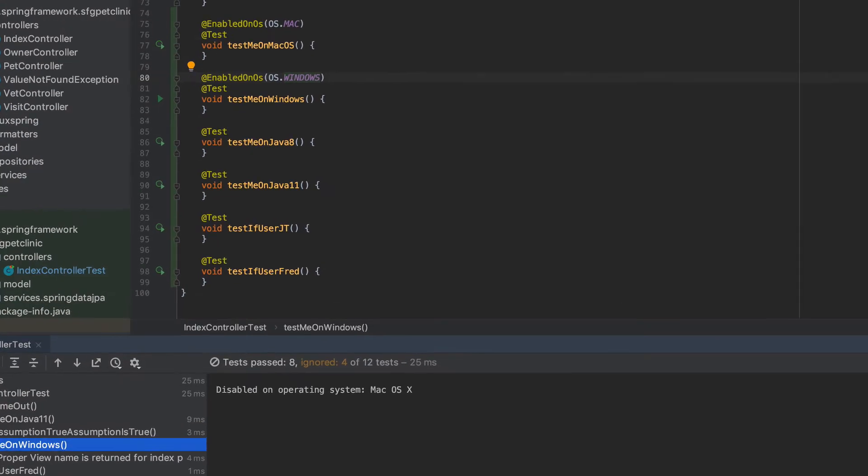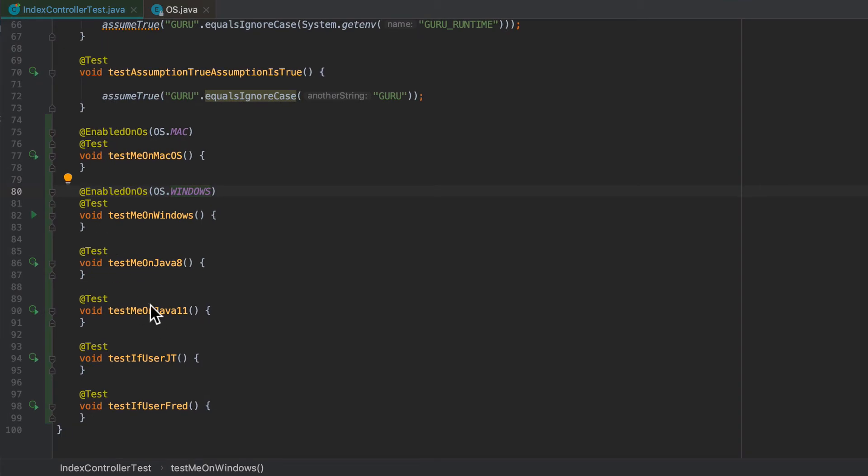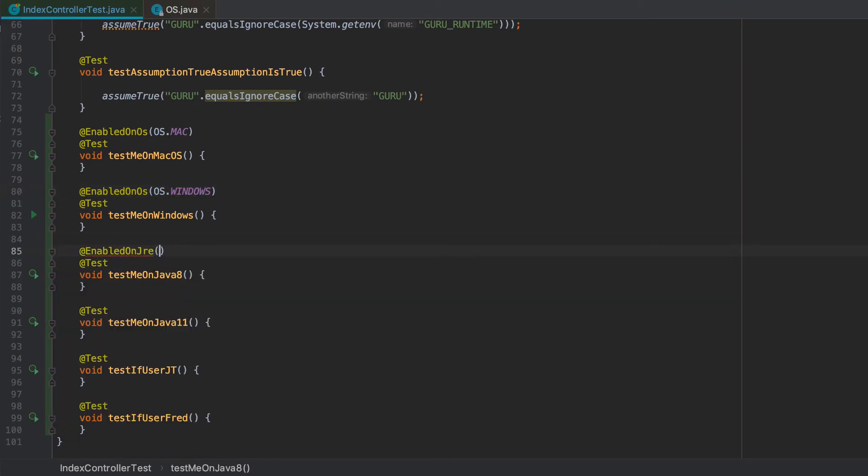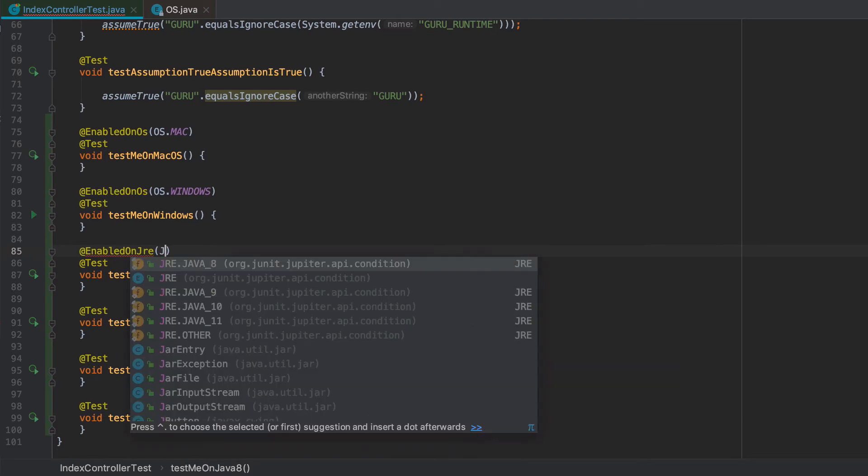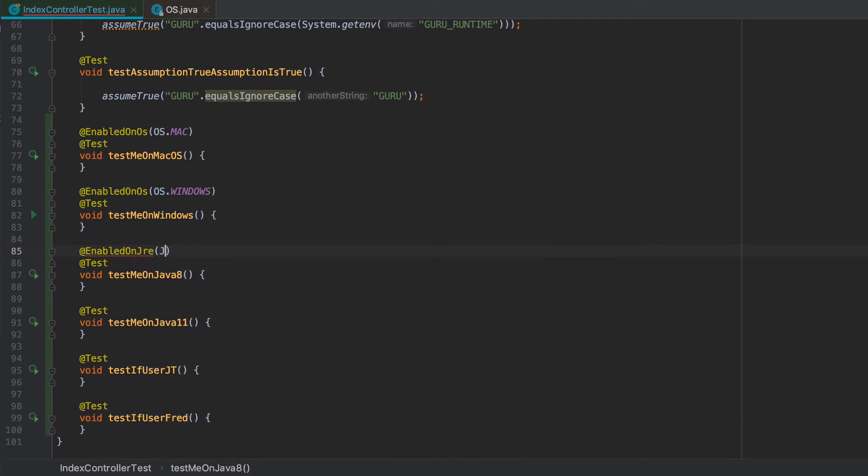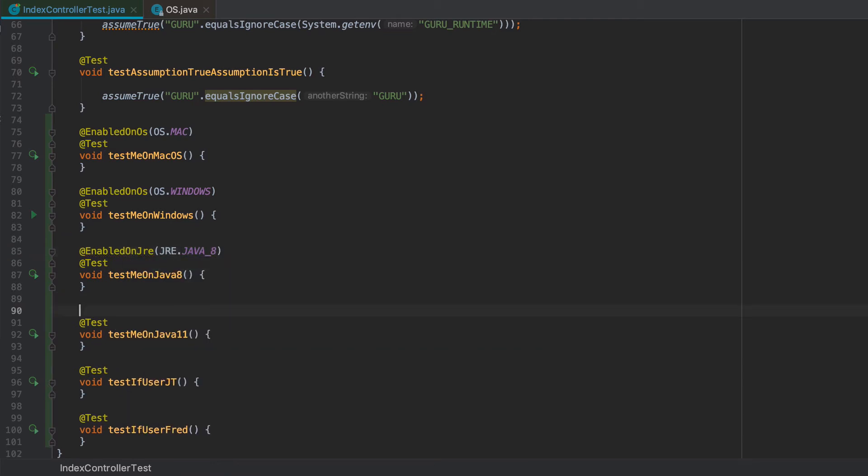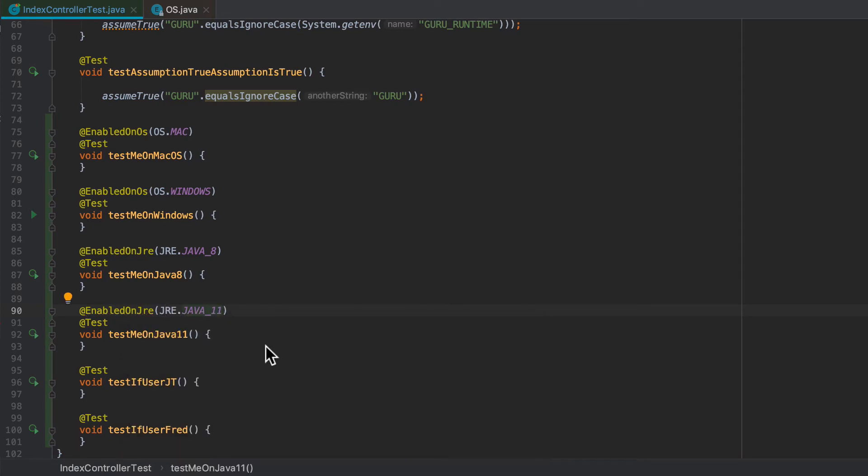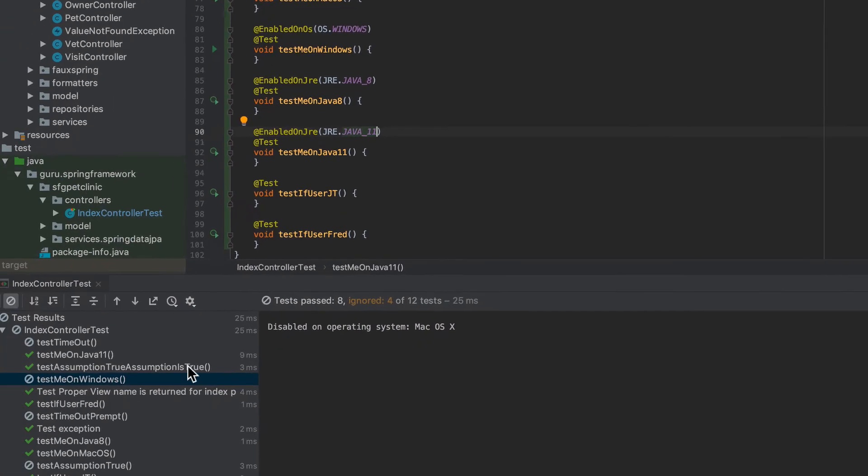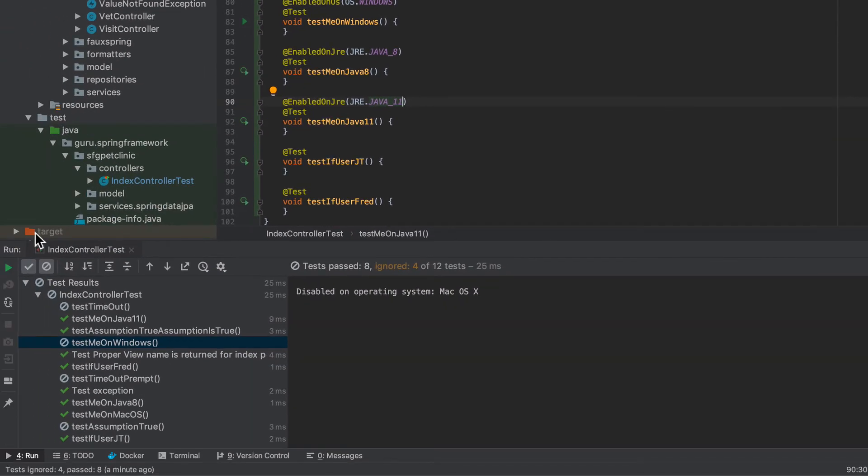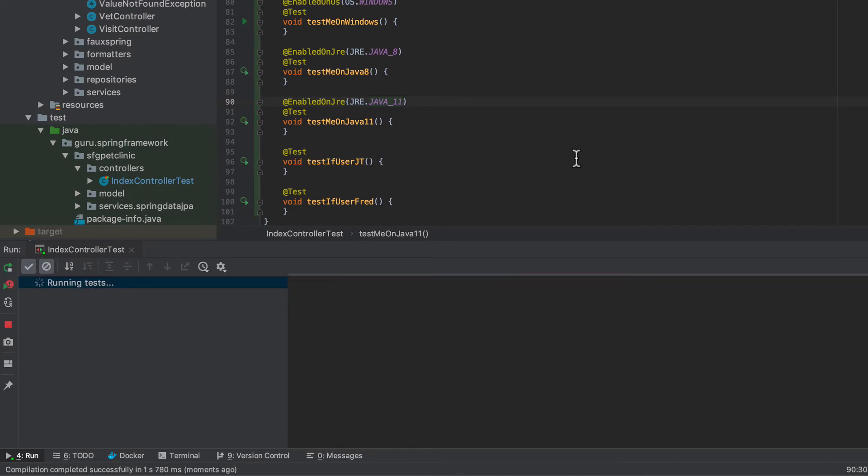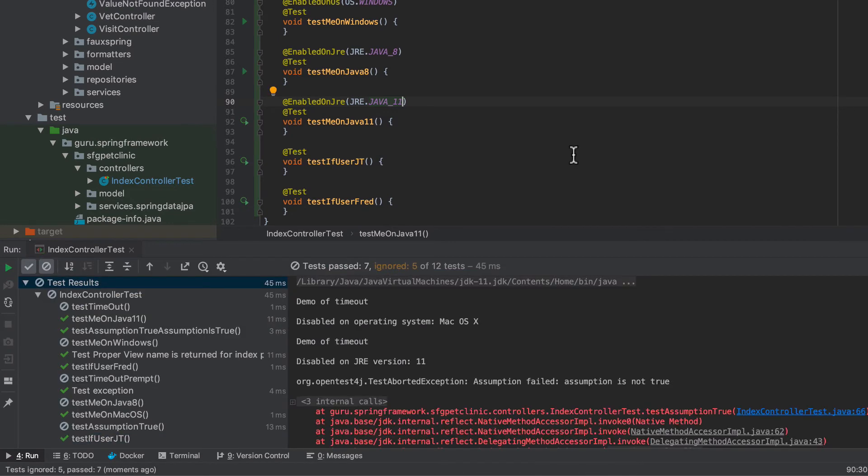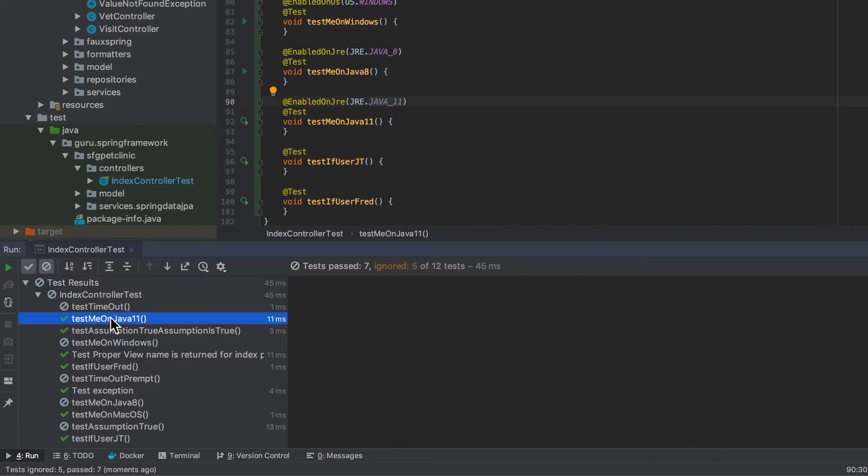And then we can also do similar things here for the Java 8. Enable on JRE. And we say Java 8. Java 11. So let's go ahead and run those. See those run differently.